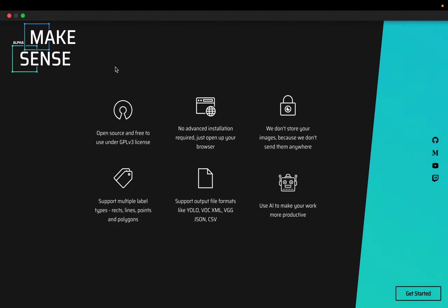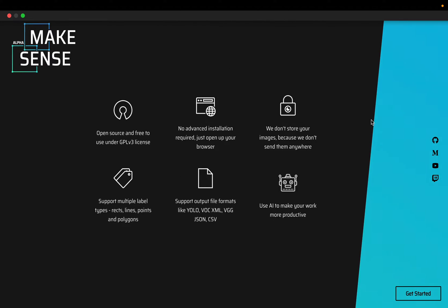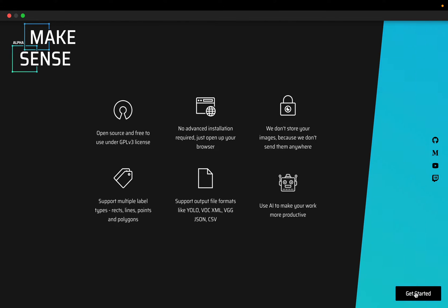This is how the front page looks like. Go to get started on the bottom right, click here and then we upload the images.